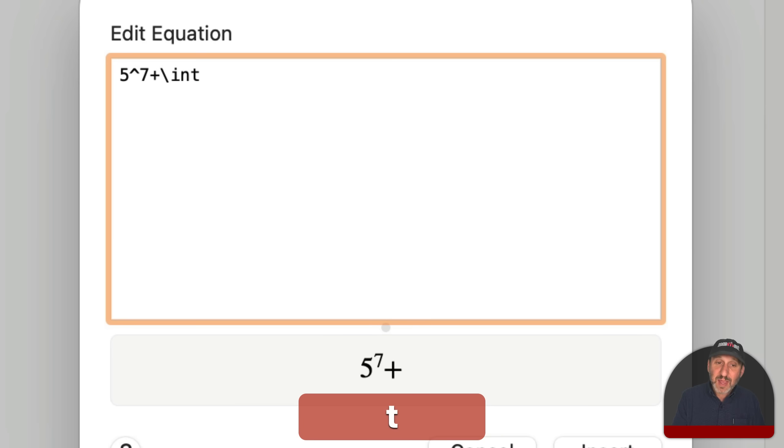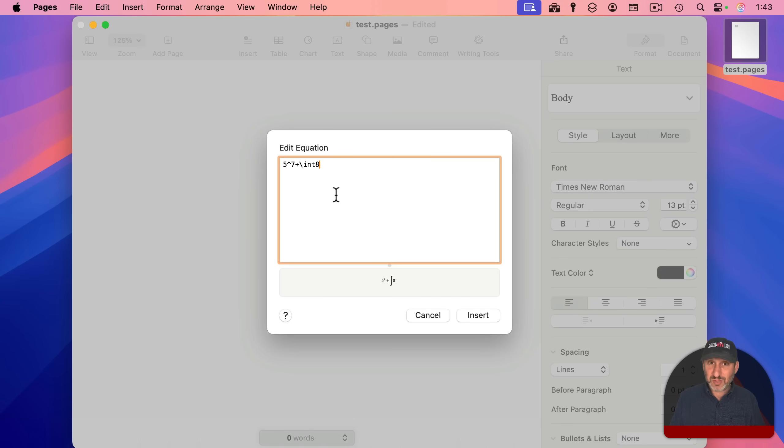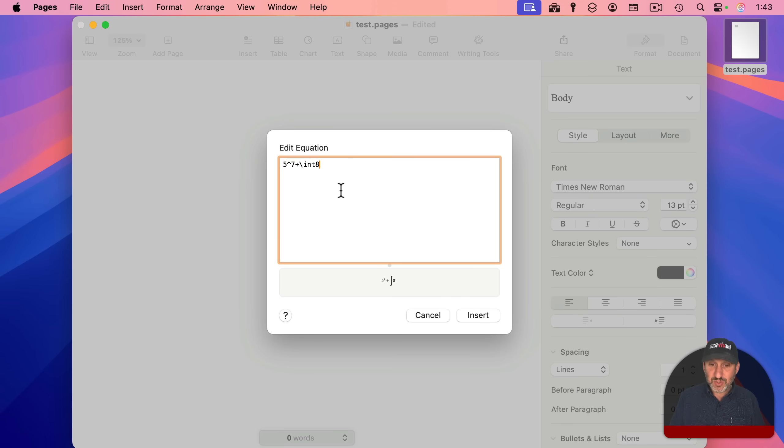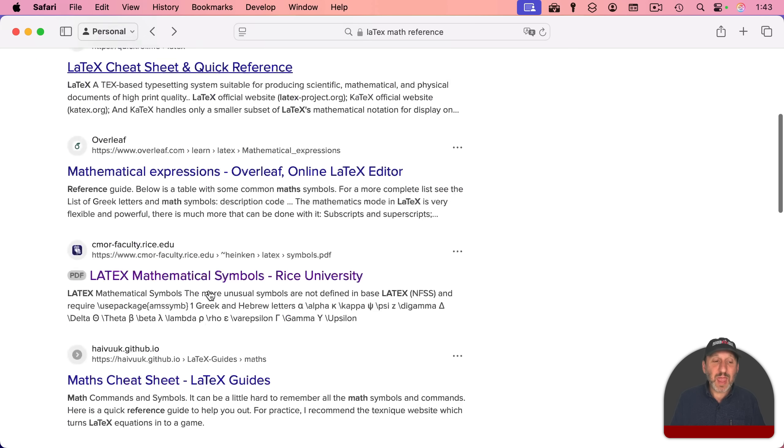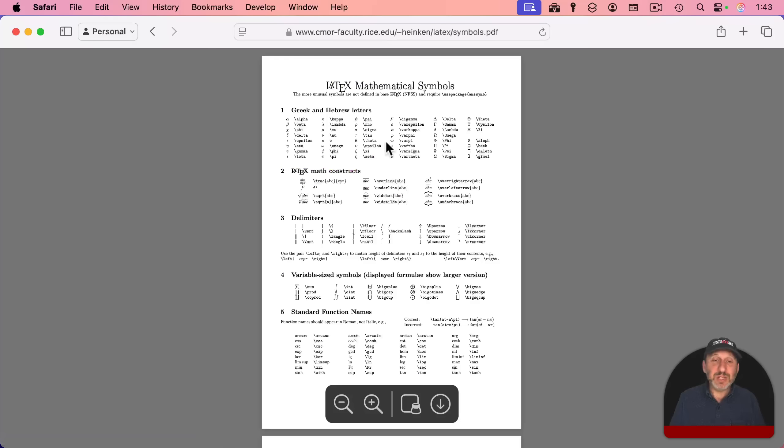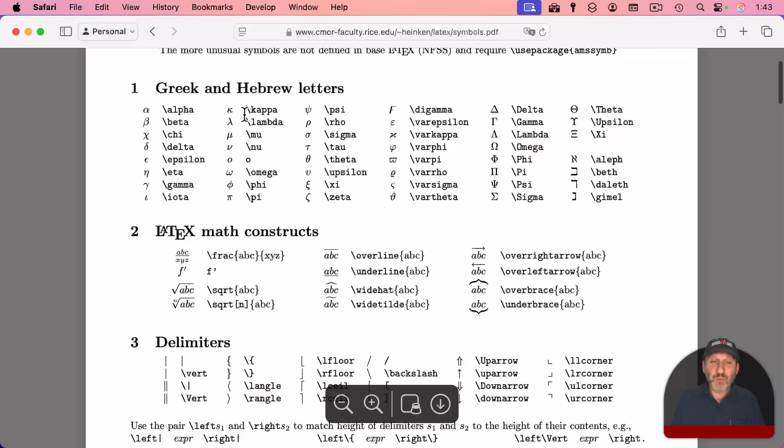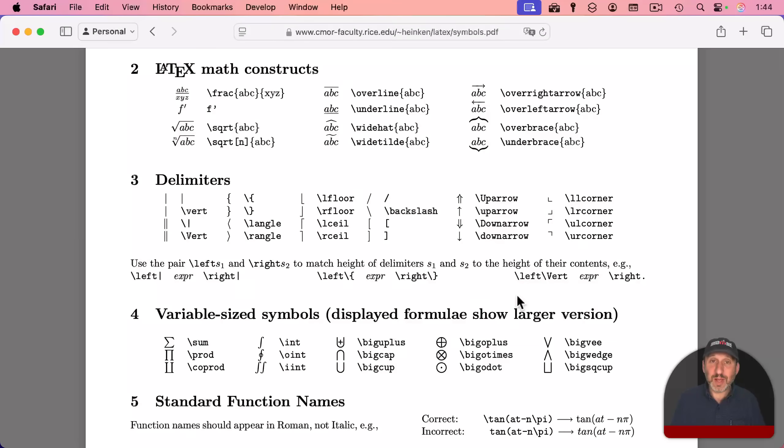slash int for integral, and then you can type something there like that. So there's a lot of different things you can do. Search for Latex math reference, and you'll find a bunch of different cheat sheets and guides for what you can use and what it will look like.